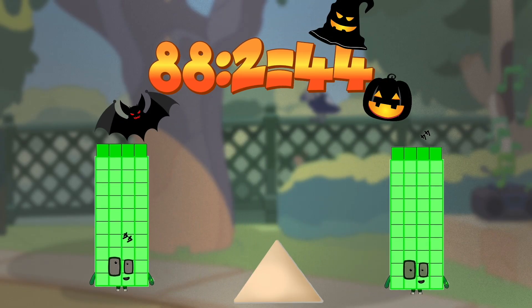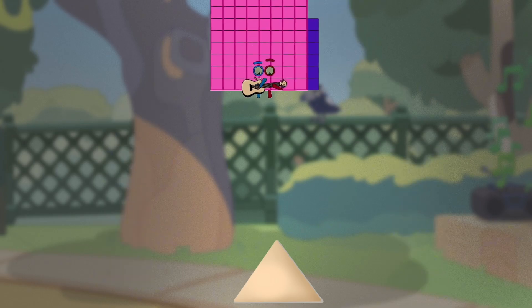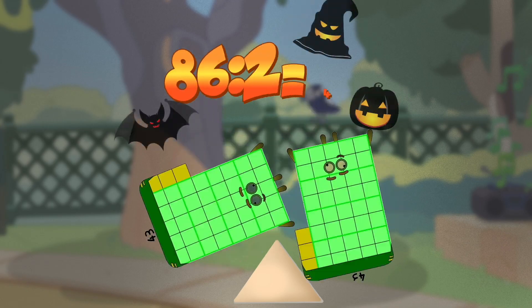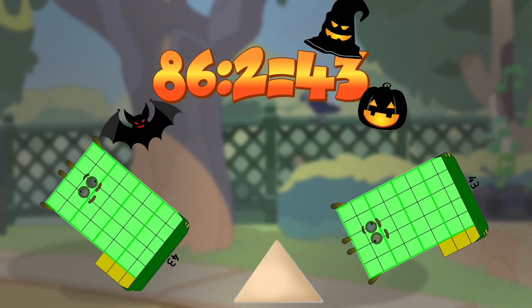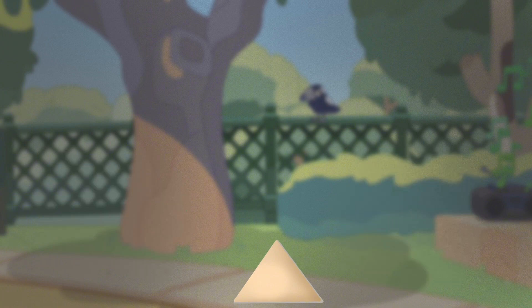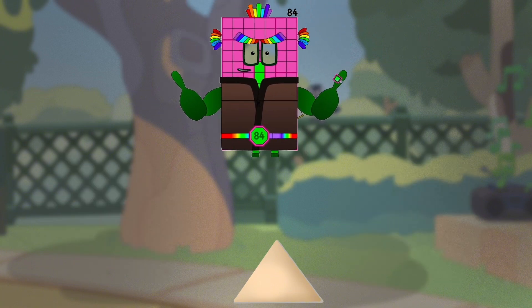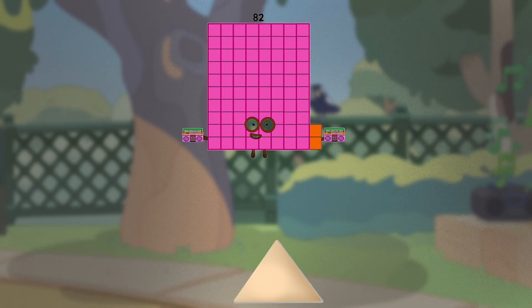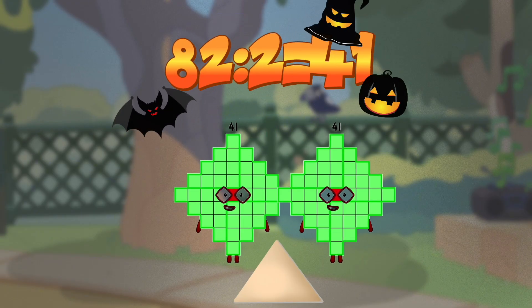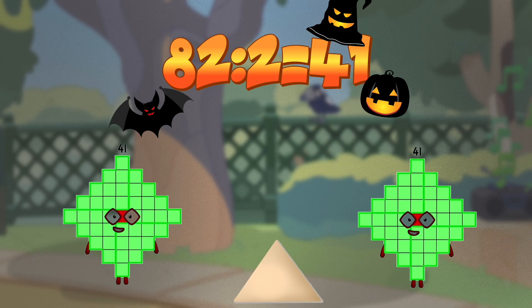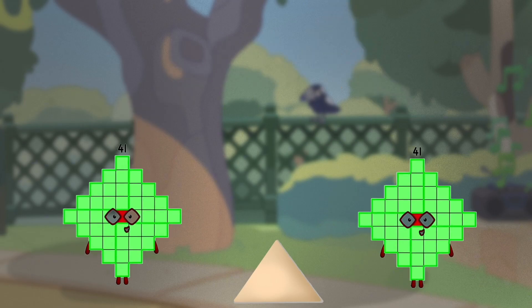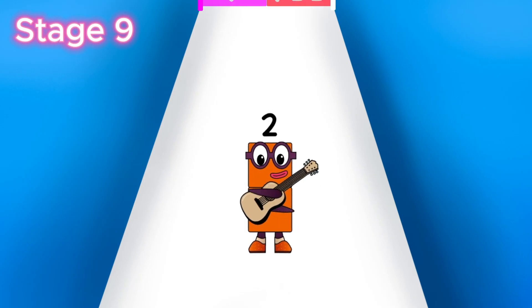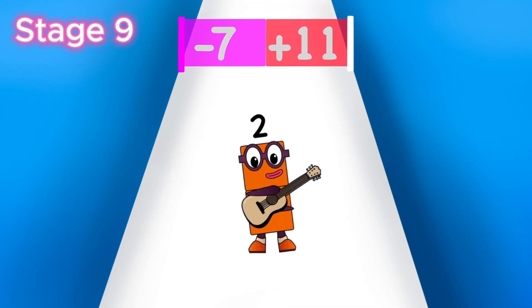88 divided by 2 equals 44. 86 divided by 2 equals 43. 84 divided by 2 equals 42. 82 divided by 2 equals 41.